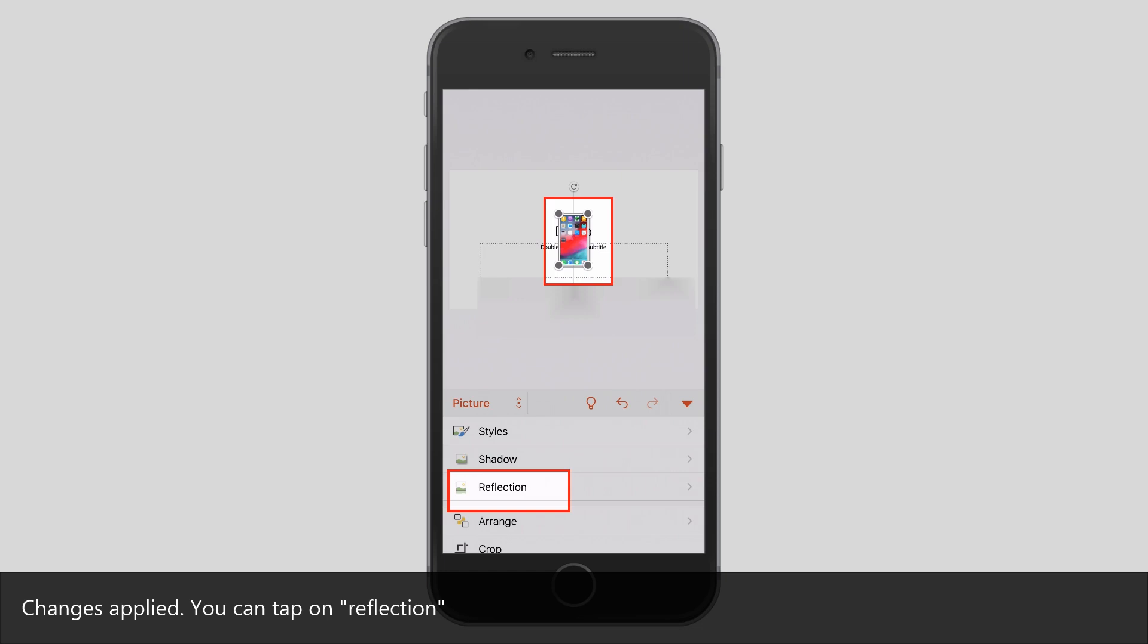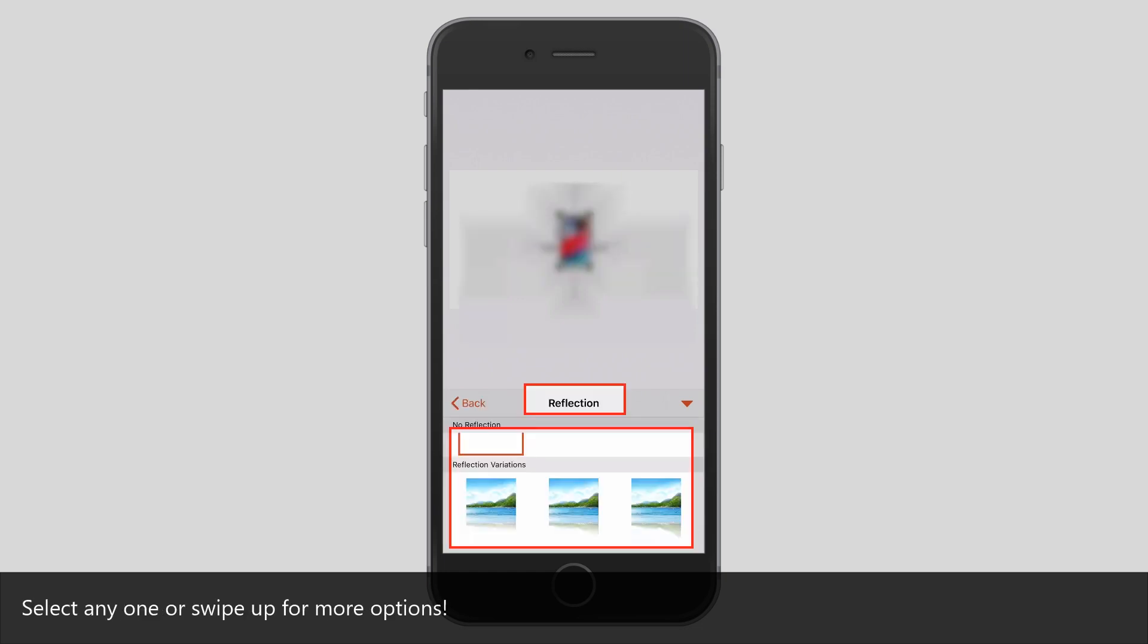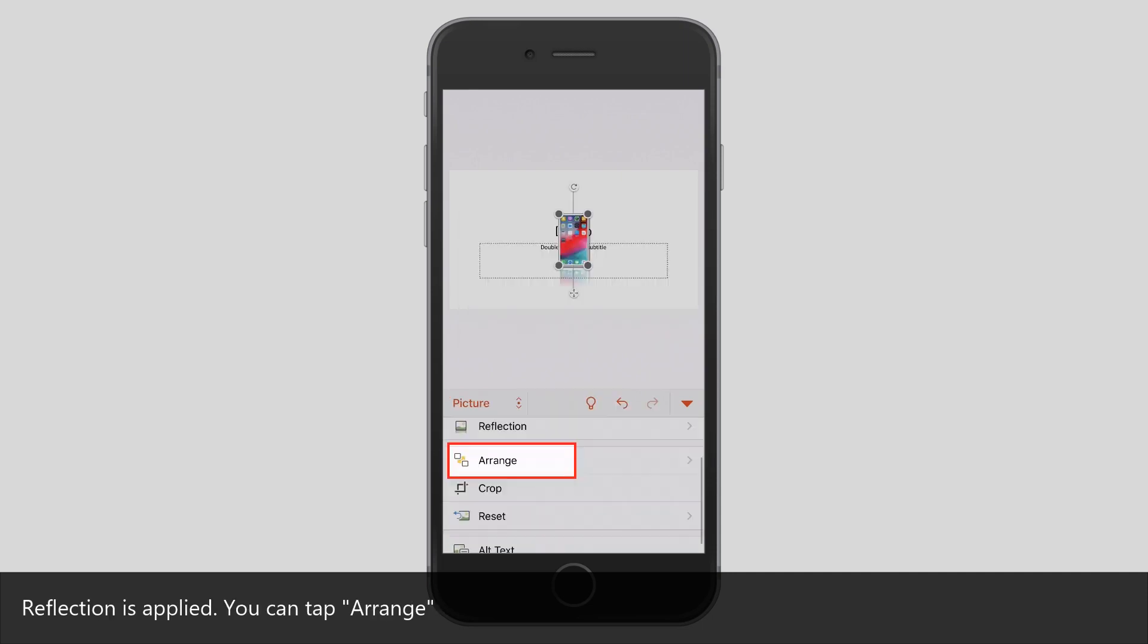You can tap on Reflection. Select anyone, or swipe up for more options. Reflection is applied.